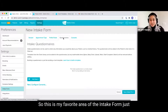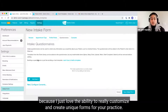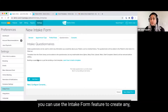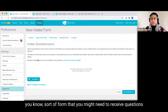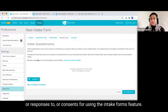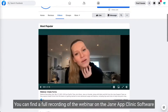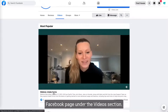So this is my favorite area of the intake form, just because I love the ability to really customize and create unique forms for your practice. Though we're often talking about intake forms as health history forms or even consent forms, you can use the intake form feature to create any sort of form that you might need to receive questions, responses, or consents for. You can find a full recording of the webinar on the Jane App Clinic Software Facebook page under the video section.